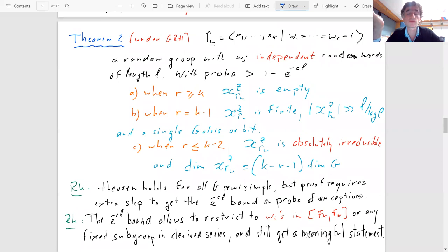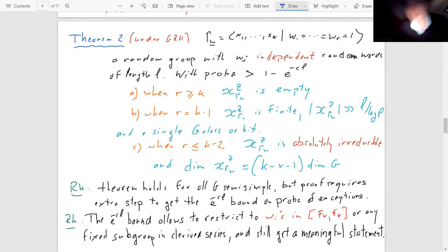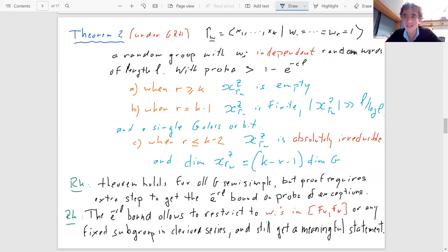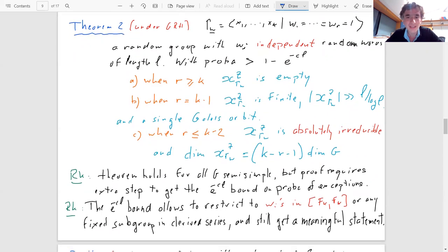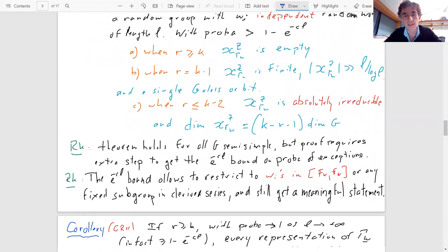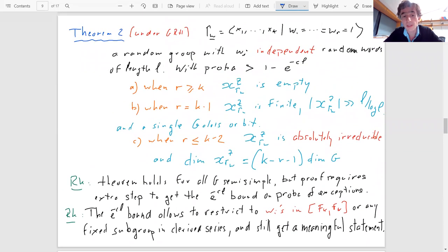The theorem actually holds for all semisimple Lie groups G, not just SL₂ — though we need extra ingredients for the general case. The probability of exception is exponentially small, which means the result is meaningful even if the relators are restricted to the commutator subgroup, since the number of points there in a ball of radius L is small but not exponentially small.